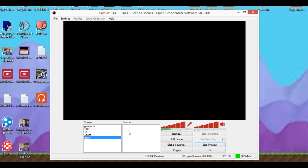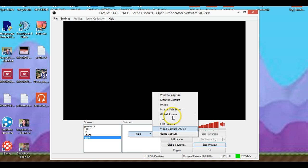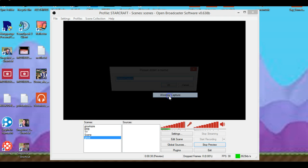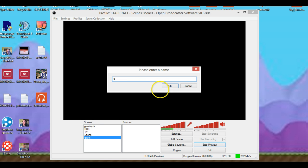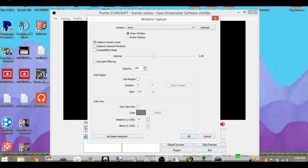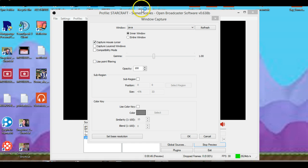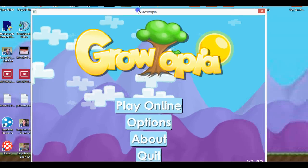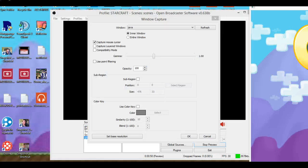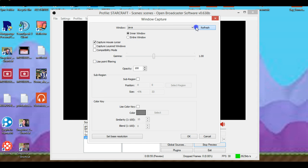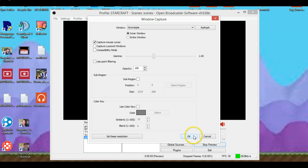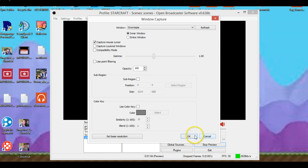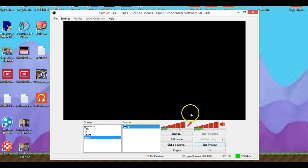What you wanna do is right click, go to add, go to window capture or video game capture. I'm gonna do window capture. Make it GT, that's as Growtopia. Now I'm gonna open Growtopia, it's gonna be in the other monitor. You just refresh it until it notices it, you click on Growtopia, and you press okay.